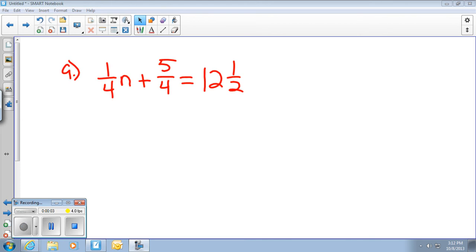All right, we got Ms. Whittaker and Ms. Hennebree here to talk about clearing fractions and decimals from your equations. So we're going to start with number nine on the two-step rational equations homework, just to use as an example, and you've noticed a lot of fractions here. So, Ms. Hennebree, what do we want to do with these?